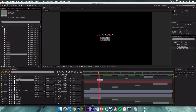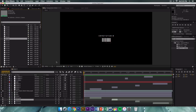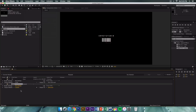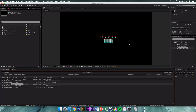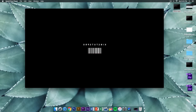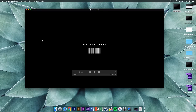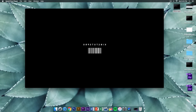Once everything is ready, go to Composition > Add to Render Queue. Set output to H.264 and click Render. That's the whole glitchy intro created in After Effects CS6. If you found this video helpful, please leave a rating below — let's try to hit 300 likes. Leave a comment with any video suggestions, and I'll catch you guys in the next video. Peace out, take care!